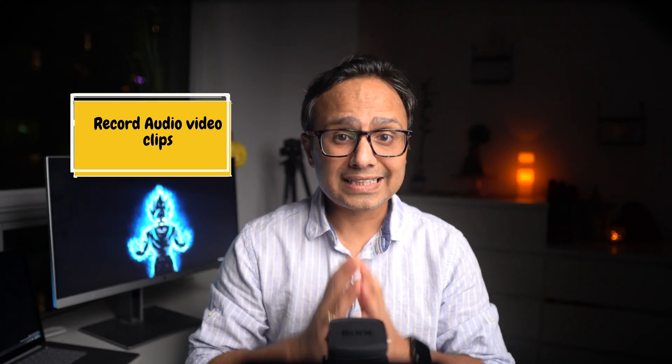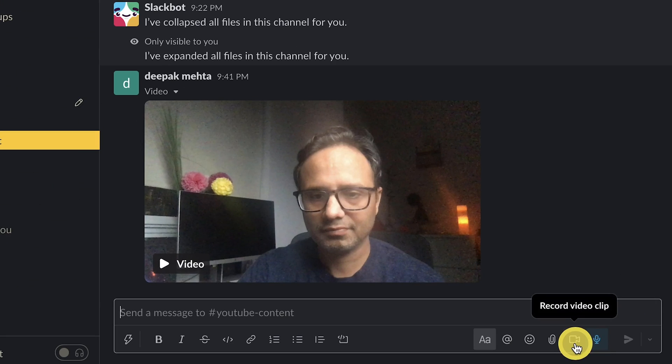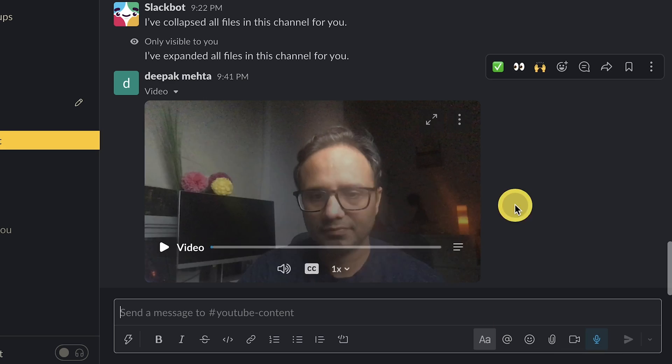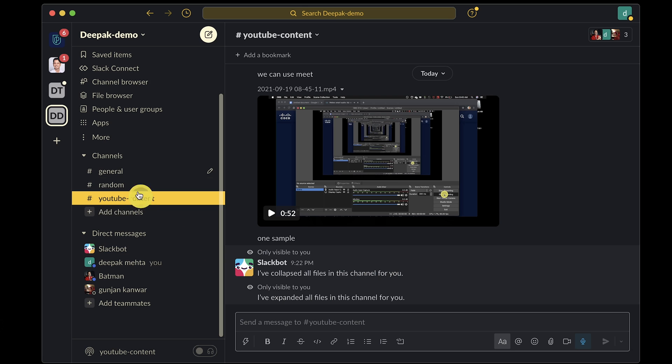Tip number three: Slack now lets you record video and audio clips and you can share them inside a direct message or channel. The catch is you need to be on a paid plan. It does the trick of saving you from unnecessary conference calls inside a channel or direct message.